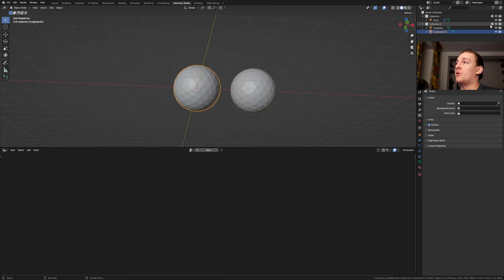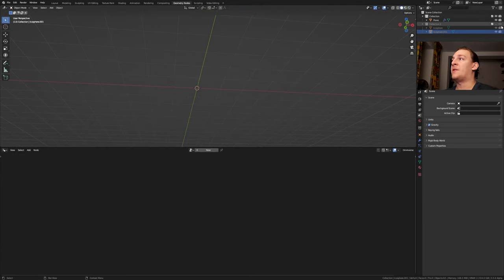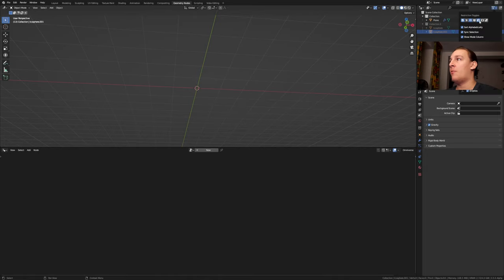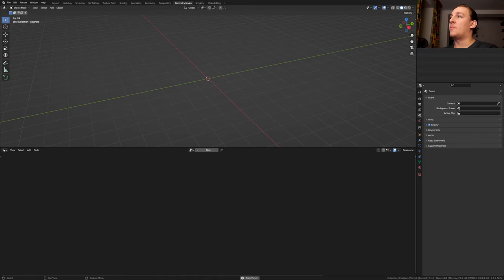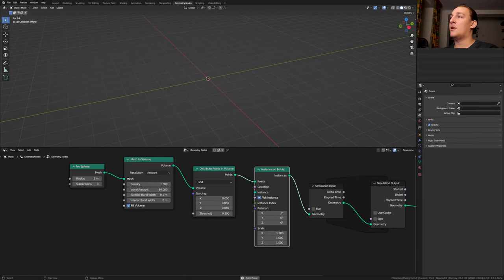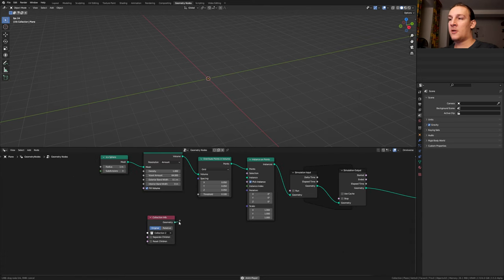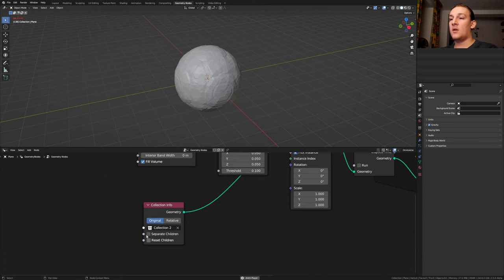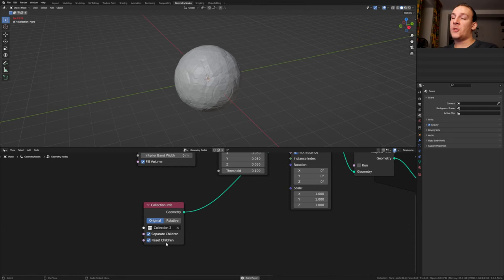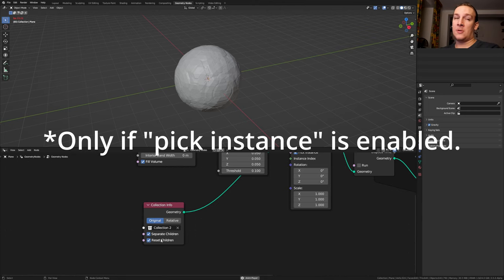Disable the collection in the viewport and in the render. If you can't find this option then go up here and enable it. Select the plane again and click and drag the collection in here. Plug the geometry into the instance. Enable separate children and reset children. Basically what this will do is it's going to distribute them randomly.